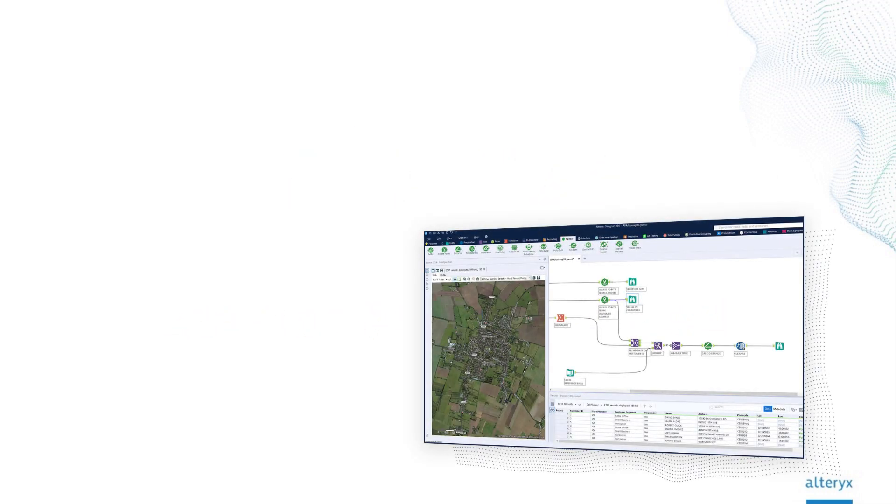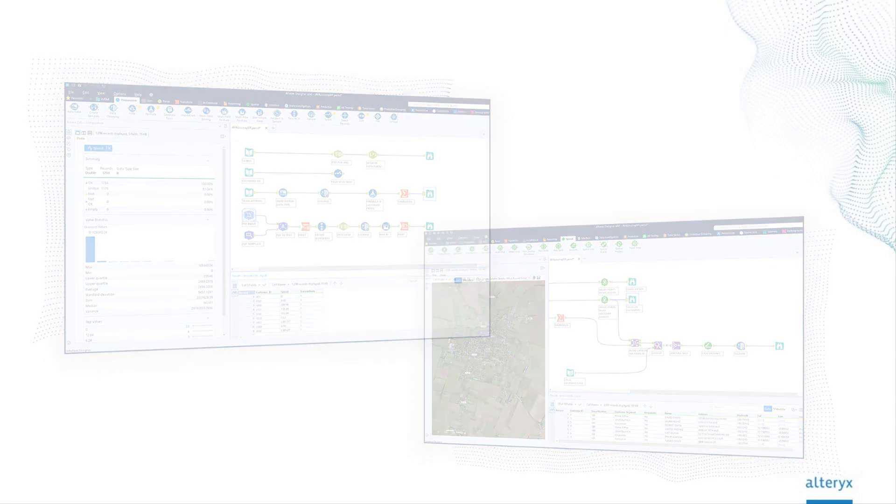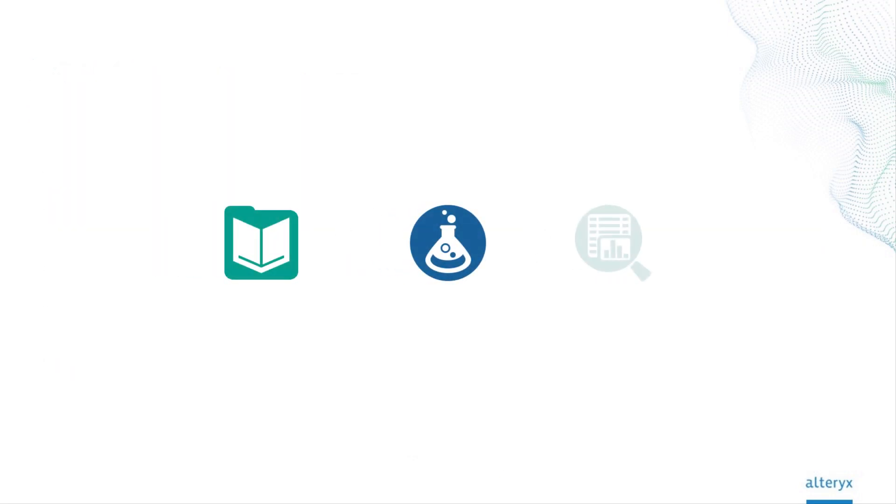Think of a starter kit as a series of customizable analytic blueprints, showing you how to input, prep and analyze your data to quickly solve common business challenges.